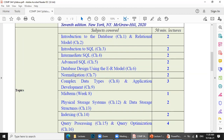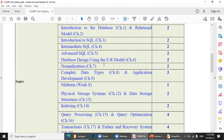Then we cover normalization, then some complex data types and application development. Week eight, we have midterms.